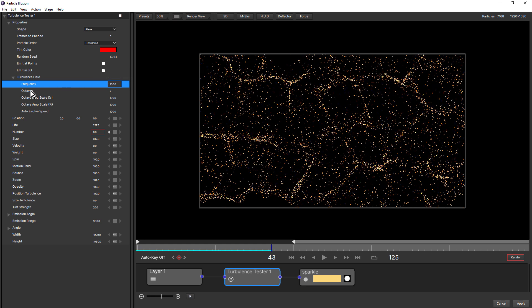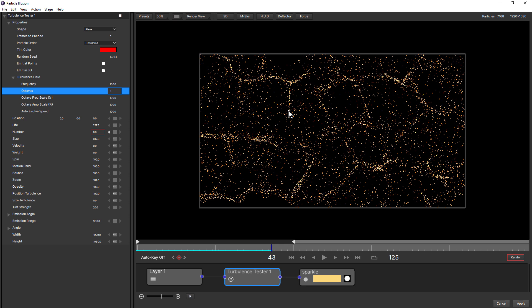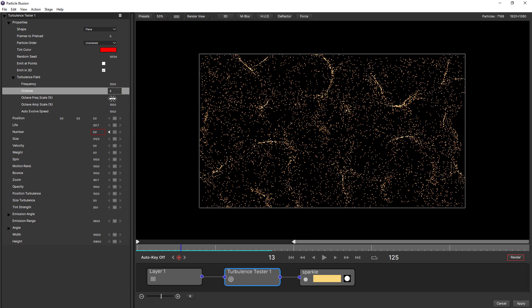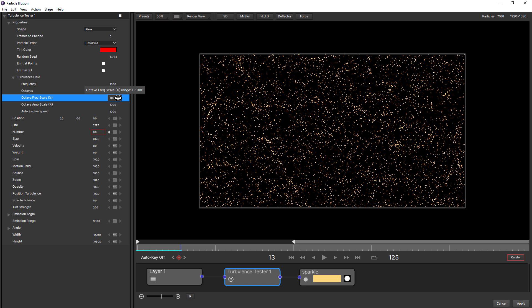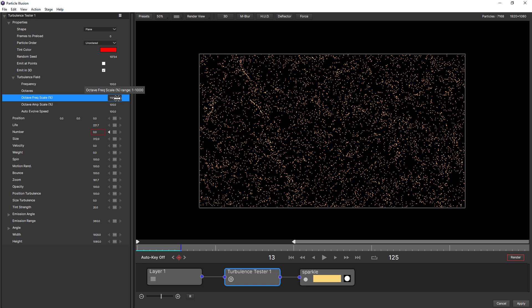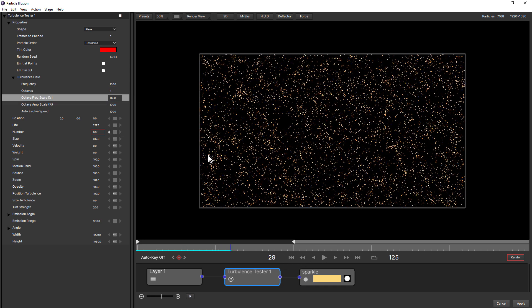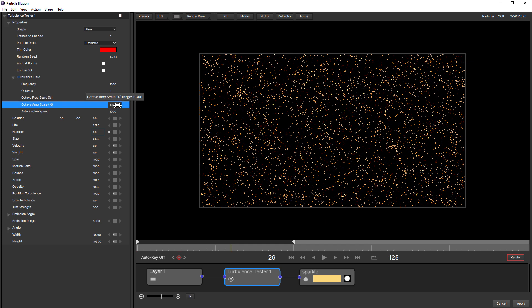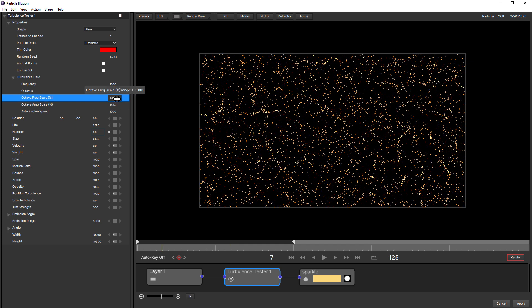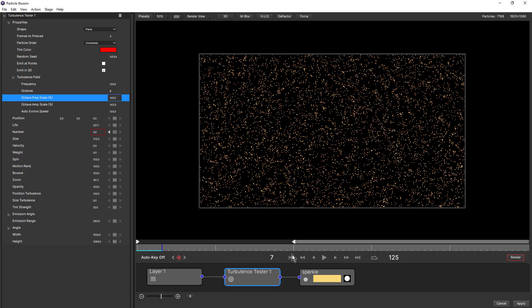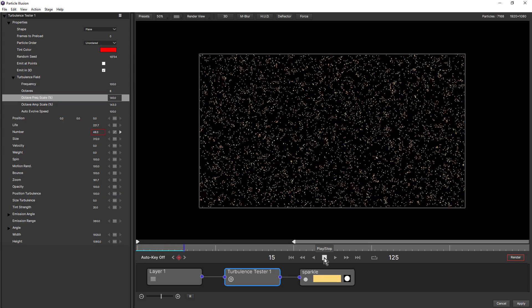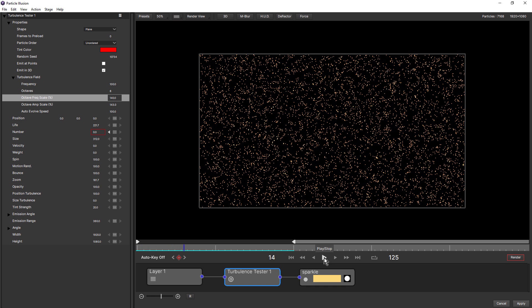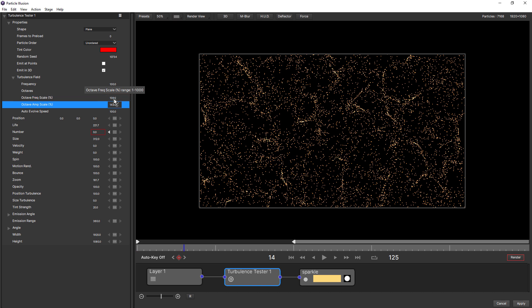And octaves and octave frequency scale and amplitude scale all relate to the number of the noise patterns. These can be increased or decreased to add more or less detail. So if I bring octaves all the way up to eight, there's the maximum. With octave frequency scale and amplitude scale at 100, you don't see any change. If we start bringing up the frequency scale, you can see how we get a lot more detail. And bring up the amplitude scale. If you go too far, then you'll start to get this buzzing effect.